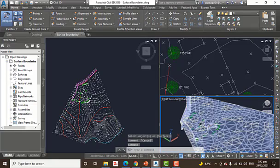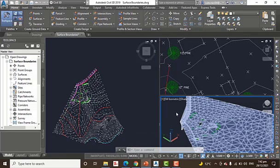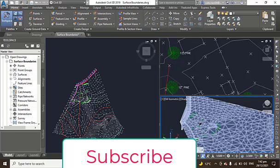Then step number five: repeat steps two to four for the other buildings, even if contours don't pass through them. So we can do that—step number two to four for another. We can repeat steps two to four for other buildings.